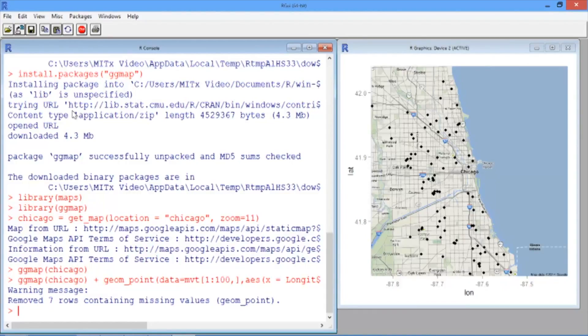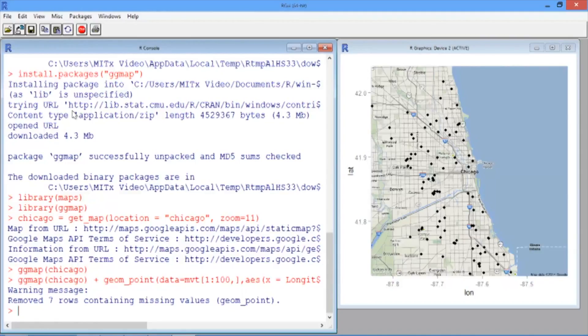We're more interested in whether or not an area has a high amount of crime. So let's round our latitude and longitude to two digits of accuracy and create a crime counts data frame for each area.